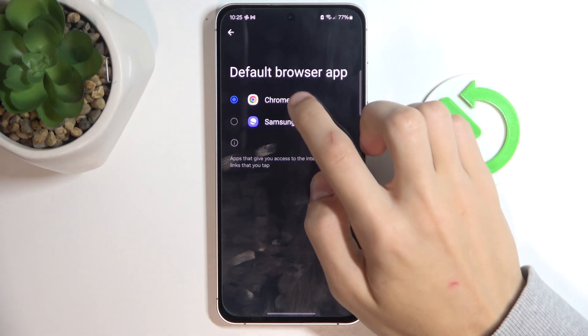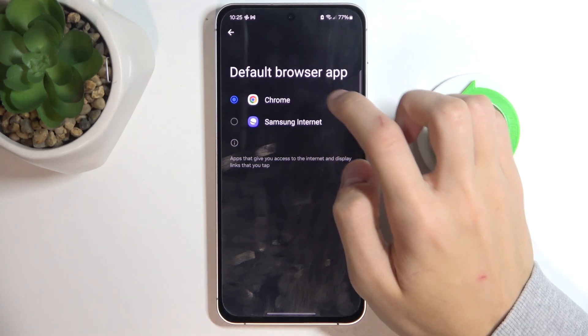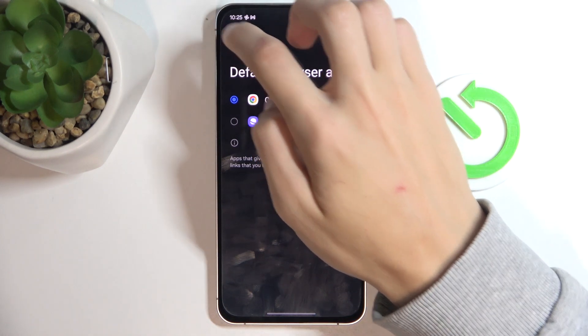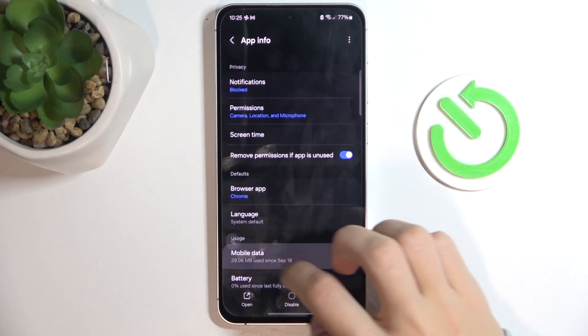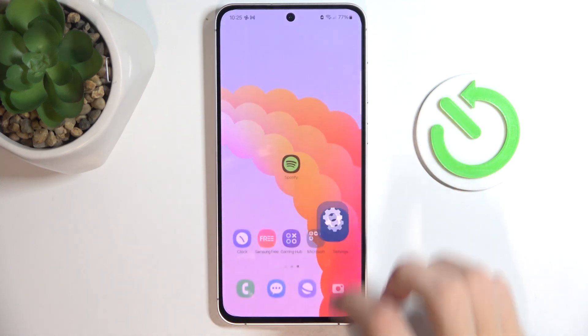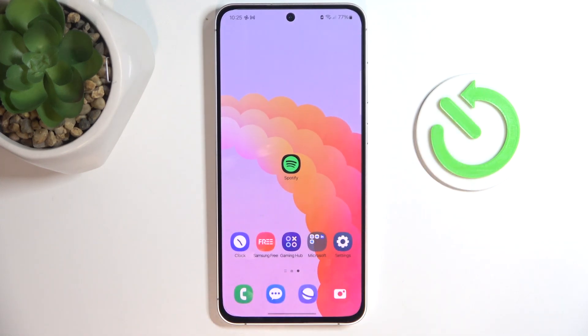I'm going to enable Chrome. I'm going to turn it on, and now every link that I click, the Chrome browser will open. And that's it.